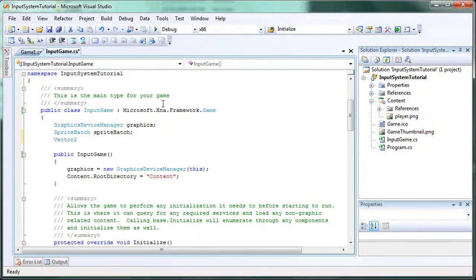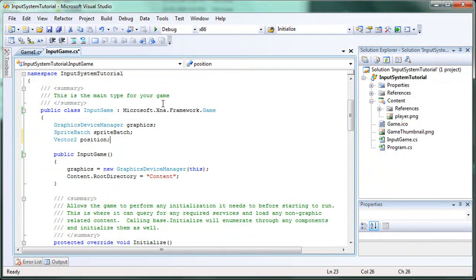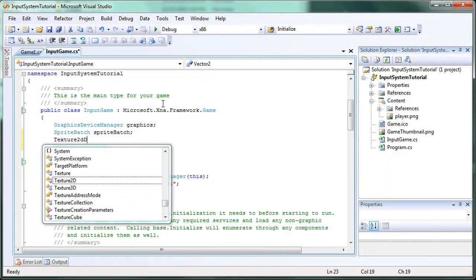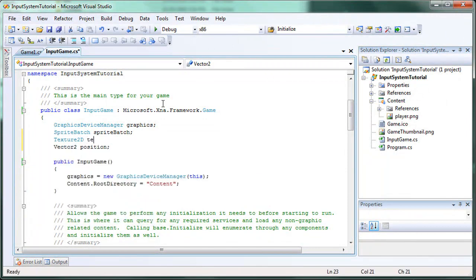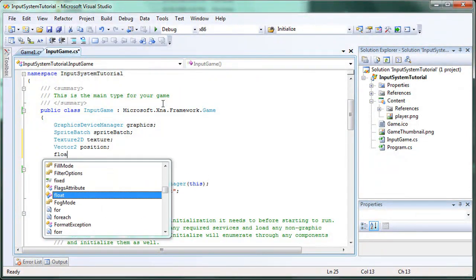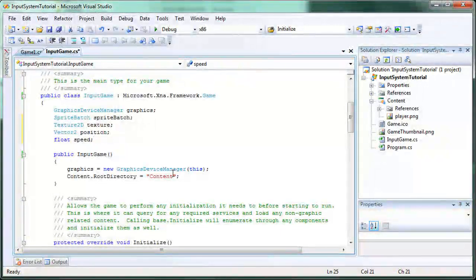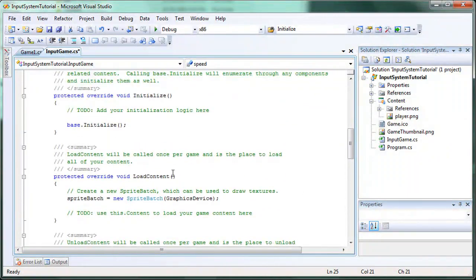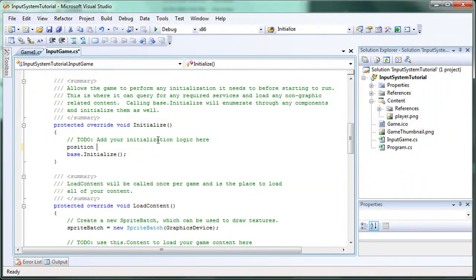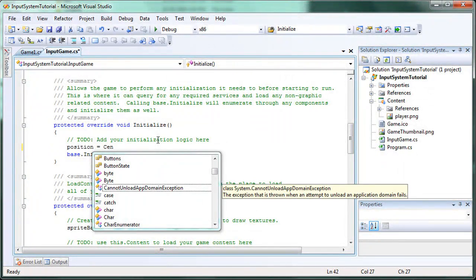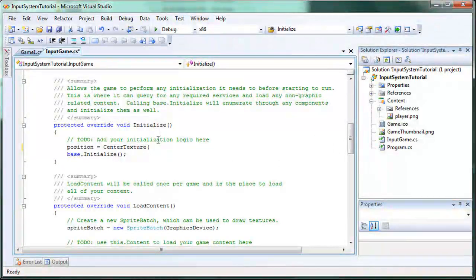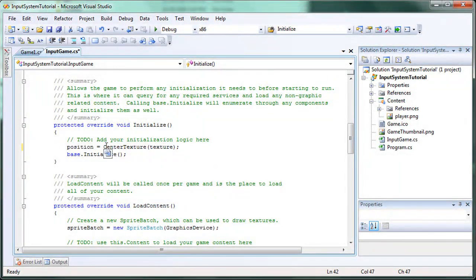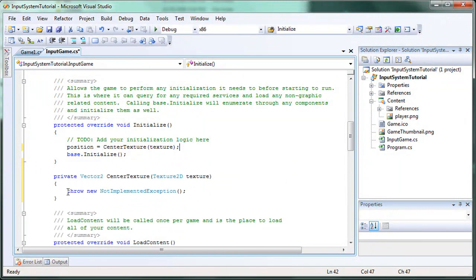Vector2 position. Above that we need a texture2d called texture. And below the position let's have a float speed. Okay. So now inside the initialize, let's initialize the position is equal to center texture as the texture.